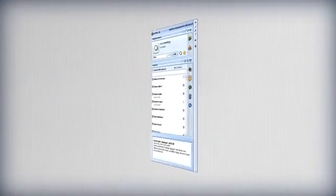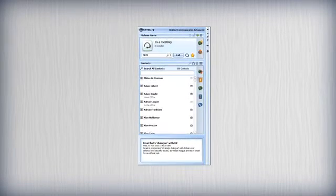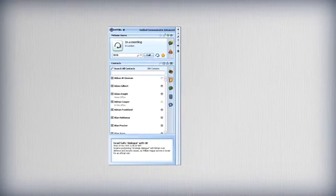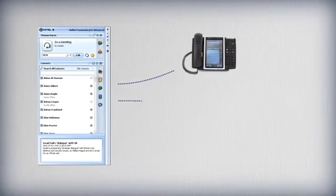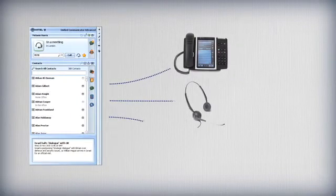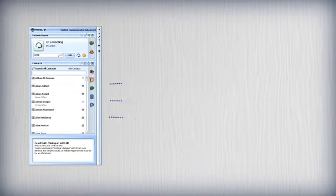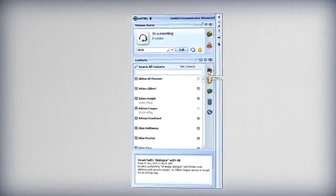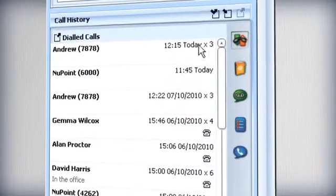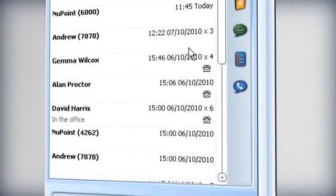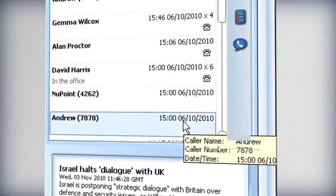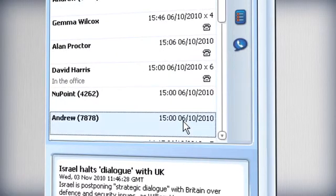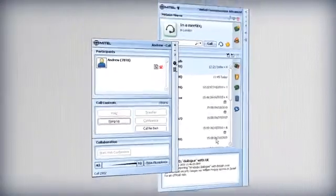Mitel UCA allows you to control multiple devices, so you can select whether to call using your desk set, soft phone, mobile or any other device. UC Advance logs all incoming, outgoing and missed calls and offers visual control over your call history with clickable entries for speedy return calling.